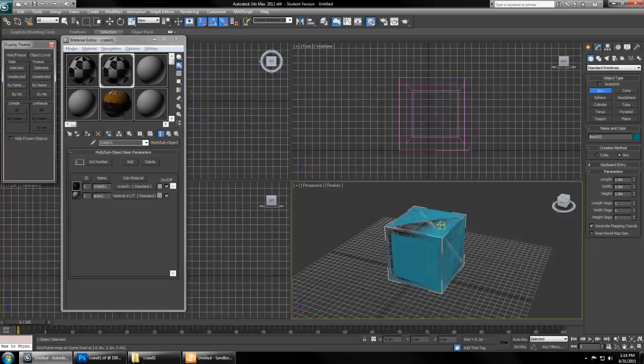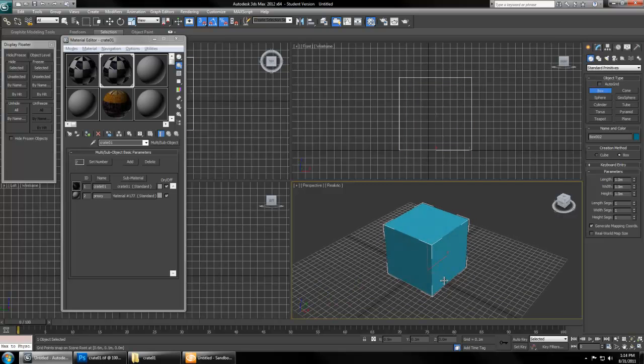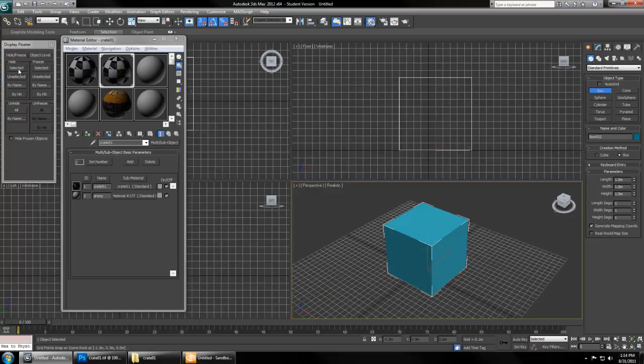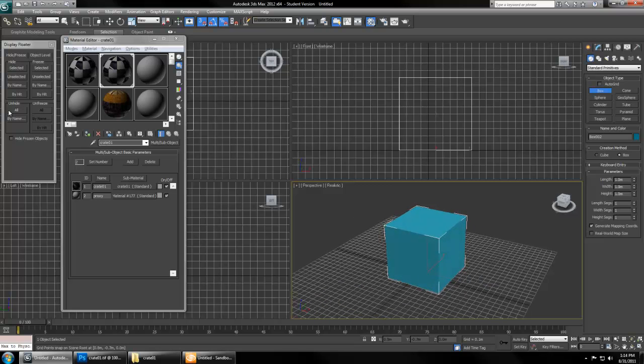If something ever gets in the way, a very helpful tool is in Tools, Display Floater. Let's say you're working with something and other things are getting in the way. You can hide unselected, hide everything else that you don't have selected to just work on what you're working on. Likewise, you can also hide objects that you have selected, and once you're done you can unhide all.